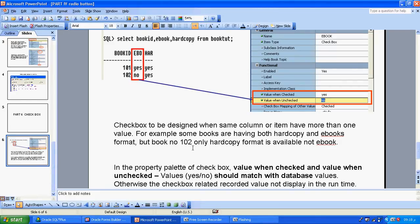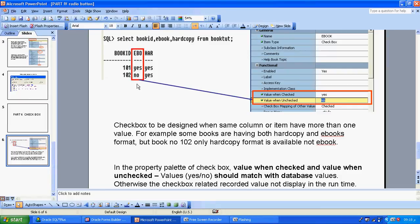Some books have both hard copy and ebook format, but book number 1 or 2 only has hard copy format available. The difference between a checkbox and a radio button is: in a radio button, each value needs its own button. But with a checkbox, only one checkbox is enough for the whole column. Radio buttons are value-based; checkboxes are column-based, not based on the individual values in the column.